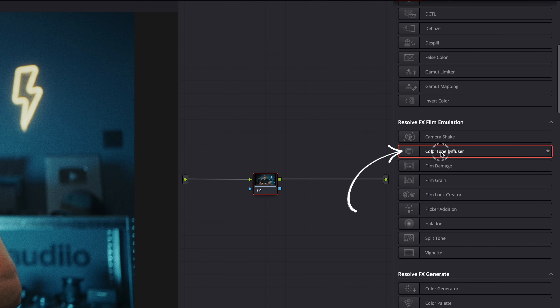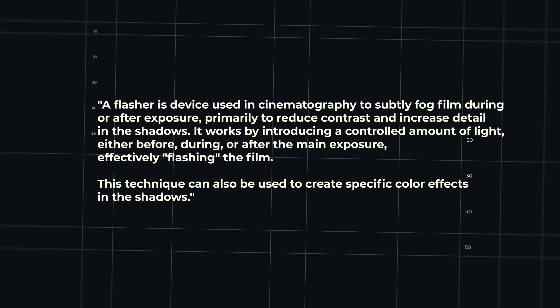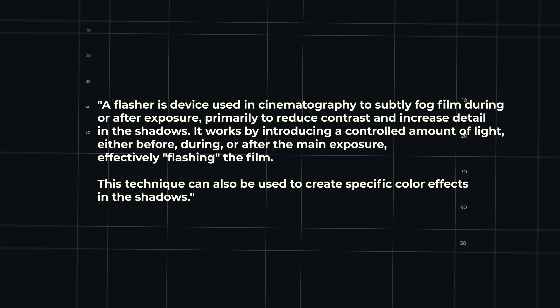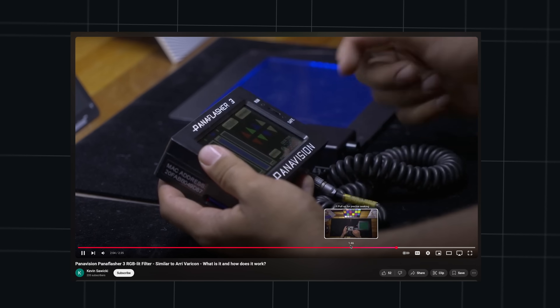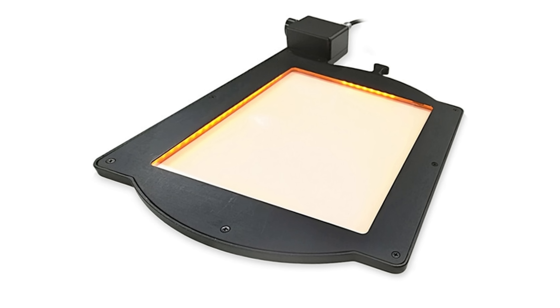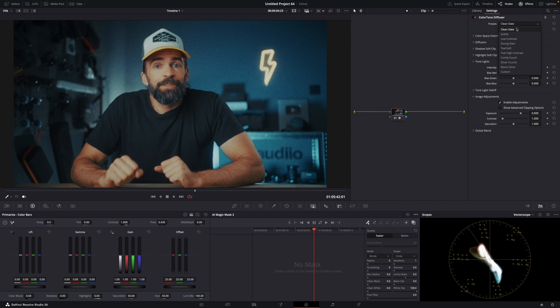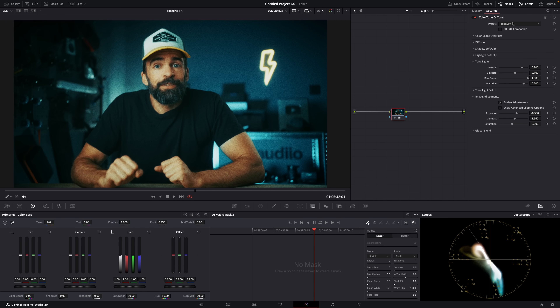They also made a lot of improvements to effects and added some new ones. Color tone diffusion, for example, emulates a flasher filter — a glass plate that's lit from the sides where you can change the color of the light, and it affects contrast and shadow detail. It's basically like a low contrast filter. Used mainly when shooting film, but now it's also an effect in Resolve with different presets and lots of controls to get your desired look. It's not something I'll use every day, but it's definitely fun to play around with.